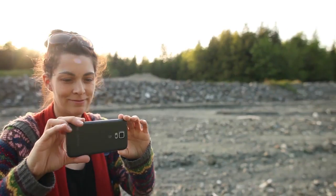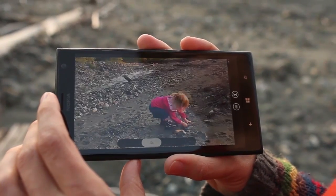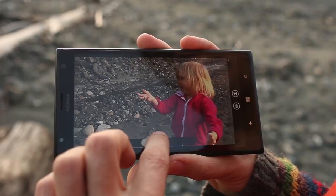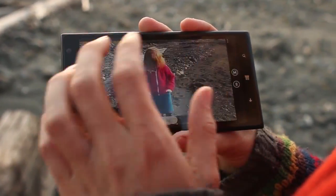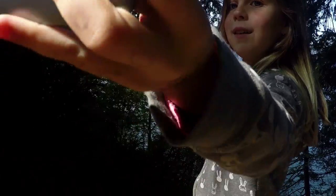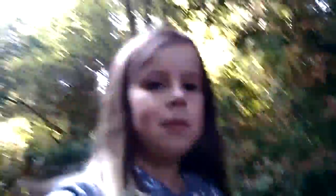To create a hyperlapse, simply capture or import, select the speedup factor, and share. And don't forget to try making some selfie lapses.